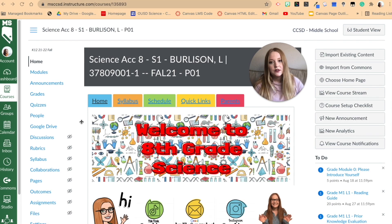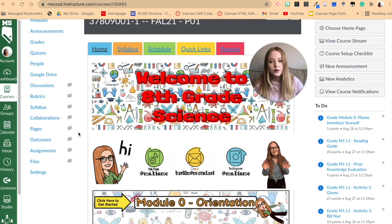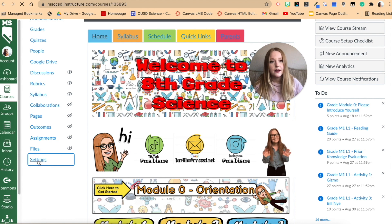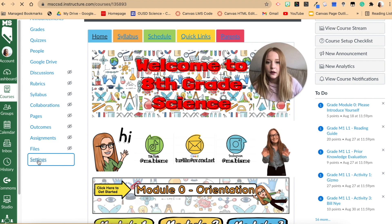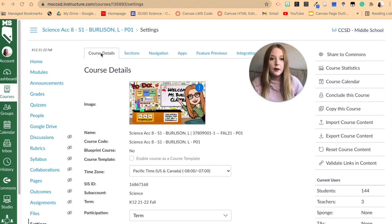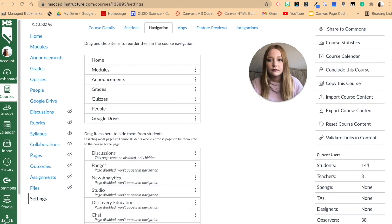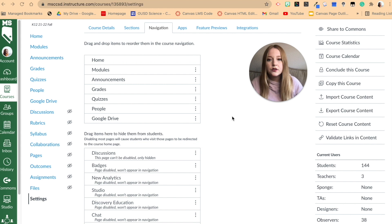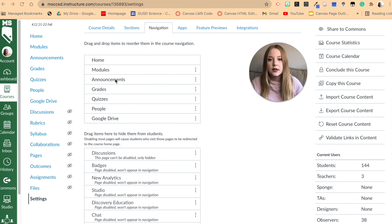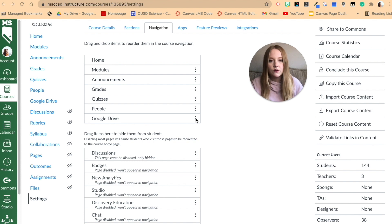I am back in my Canvas course and we are going to go to Settings and adjust the navigation bar. Normally what first pops up is your course details, but we are going to select Navigation. This is currently everything that my students have access to — we have Home, Modules, Announcements, Grades, Quizzes, People, and Google Drive. I'm going to remove Google Drive.